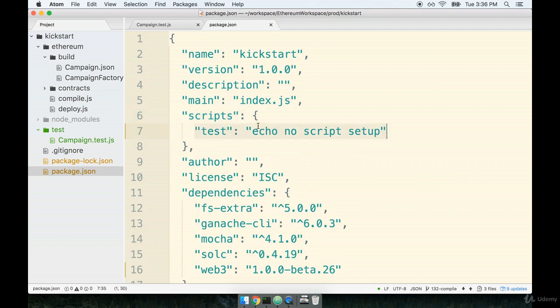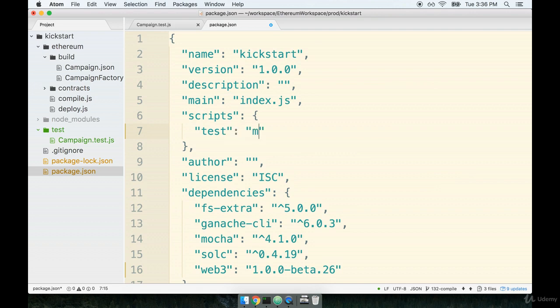I'm going to delete the test script that is already there, and I will replace it with test mocha, just as we had done previously.